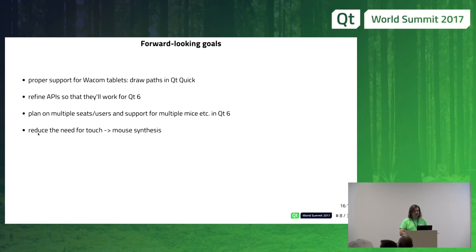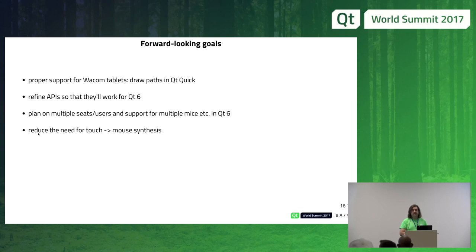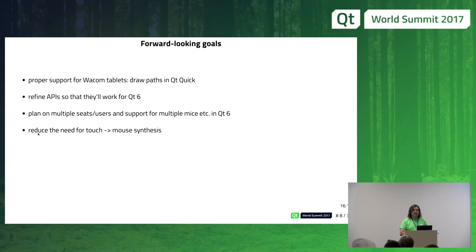Forward-looking goals: we should have support for Wacom tablets in Qt Quick — we've never tried to deliver those events, but now we have wrapper pointer events that can deliver Wacom events as well. There's also the new Shape feature in Qt Quick in 5.10 — you can render QPainter paths in QML using SVG paths. Maybe in 5.11 we can draw shapes with your stylus. We think mouse area, with all its limitations, may become obsolete depending on whether pointer handlers satisfy us enough to replace it. We're hoping they'll be the primary way of handling input events in Qt 6.